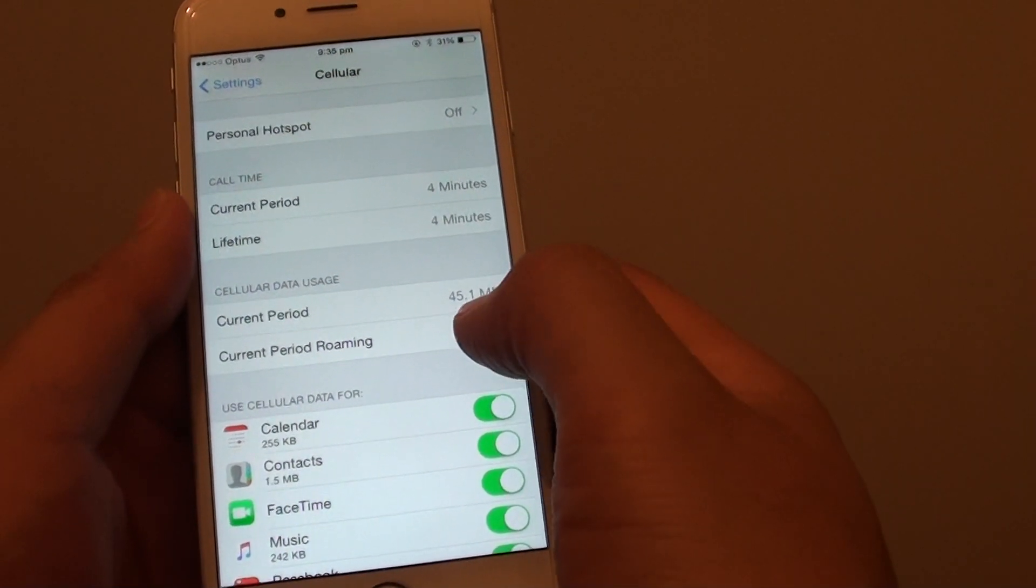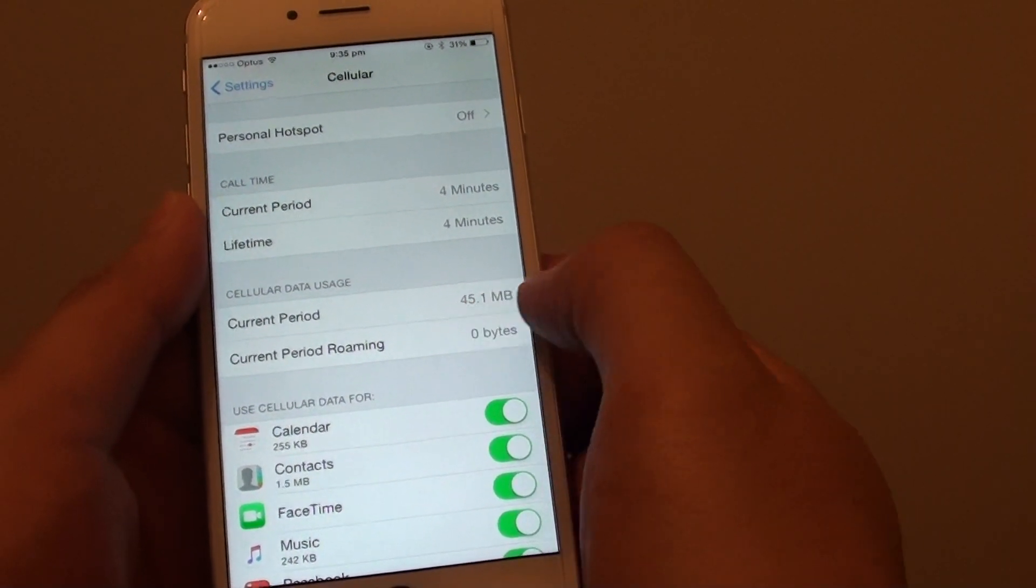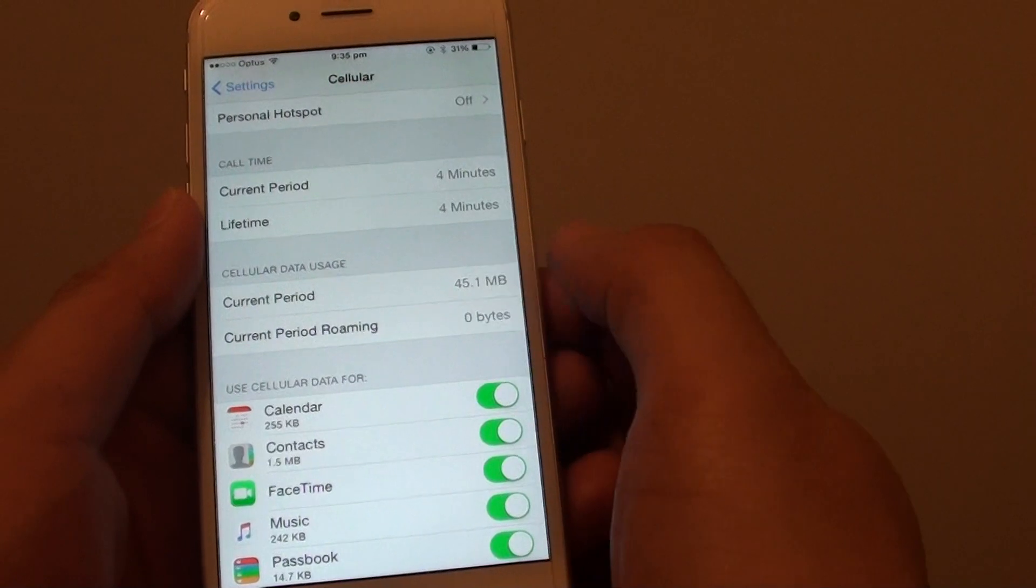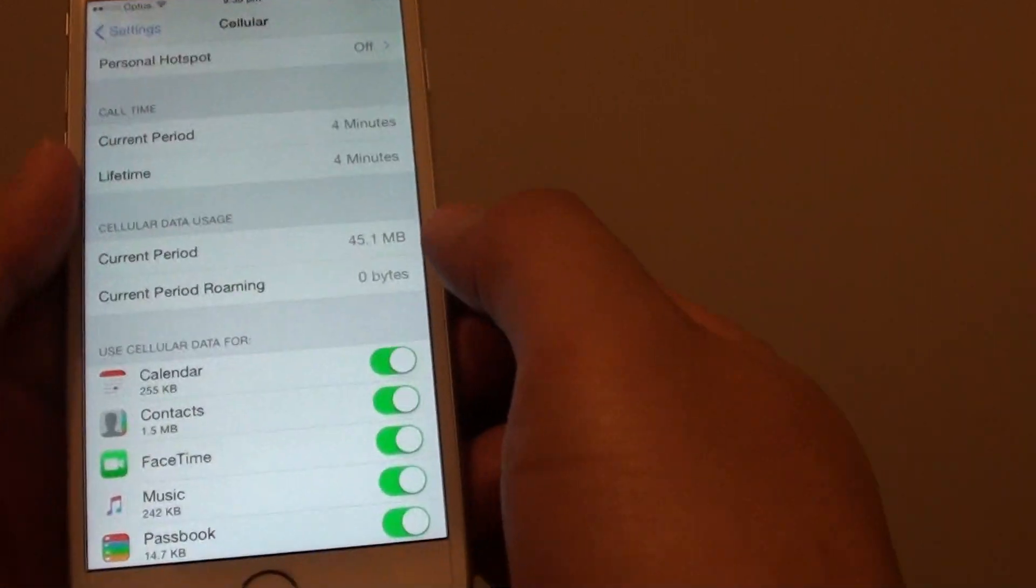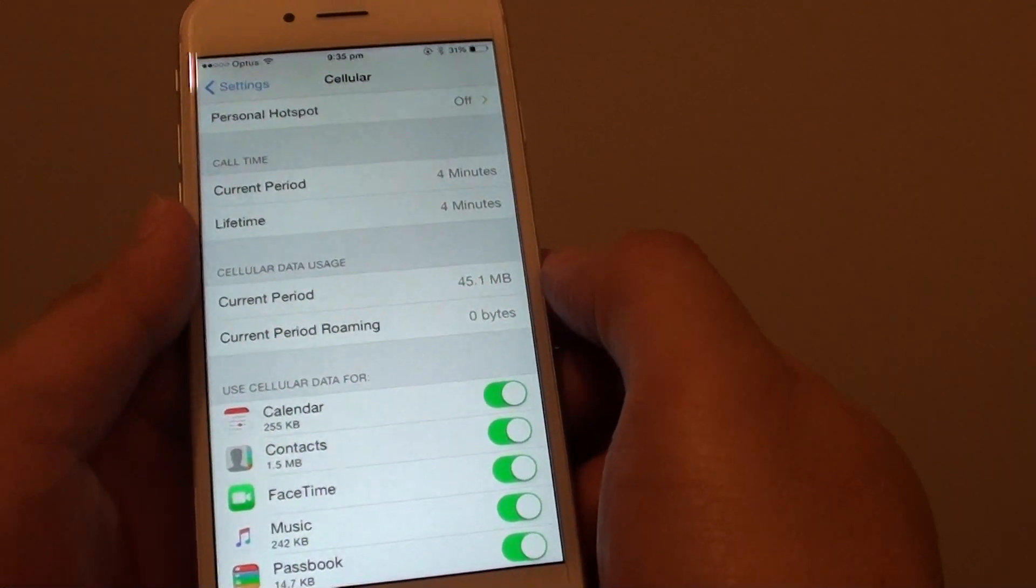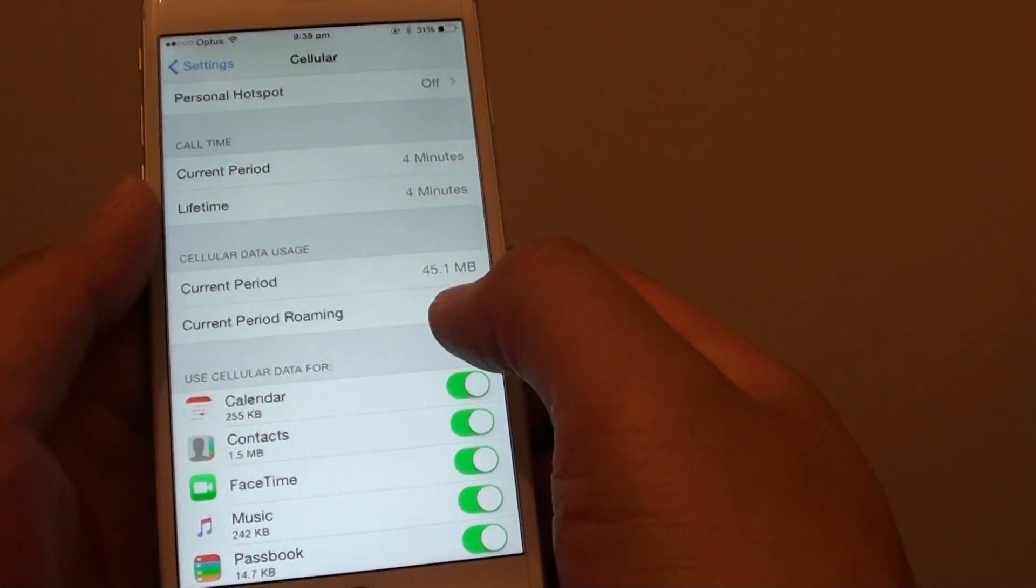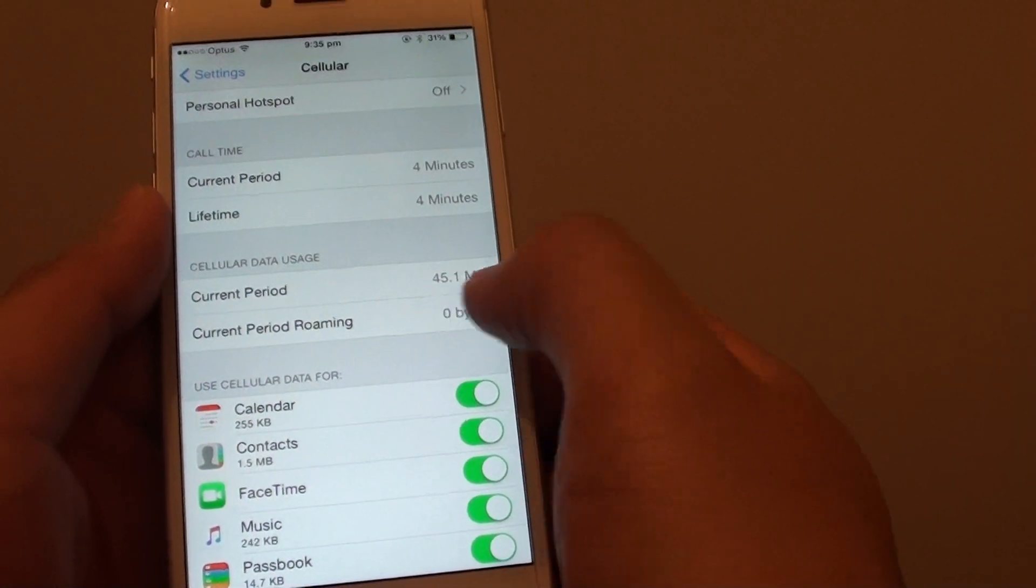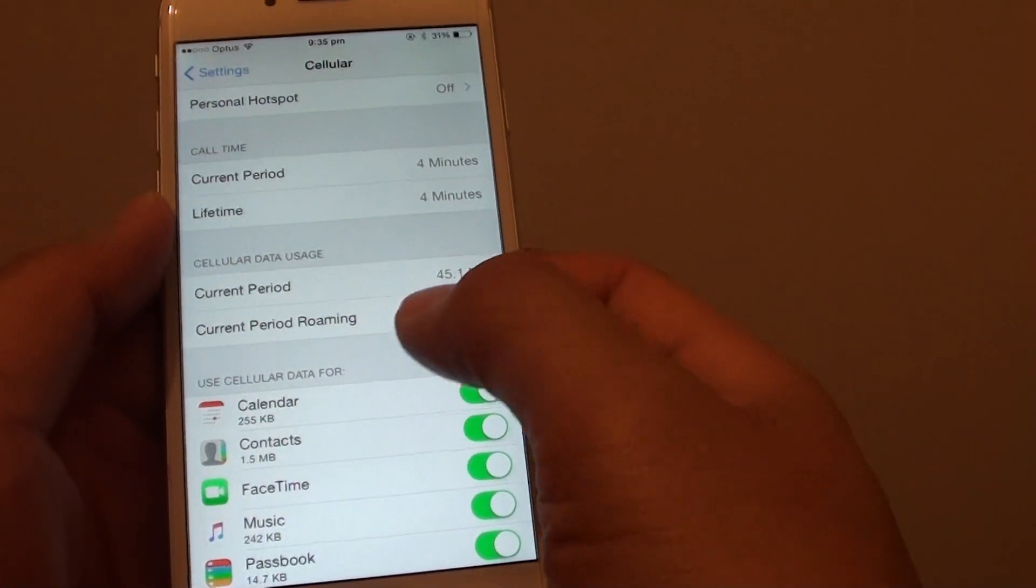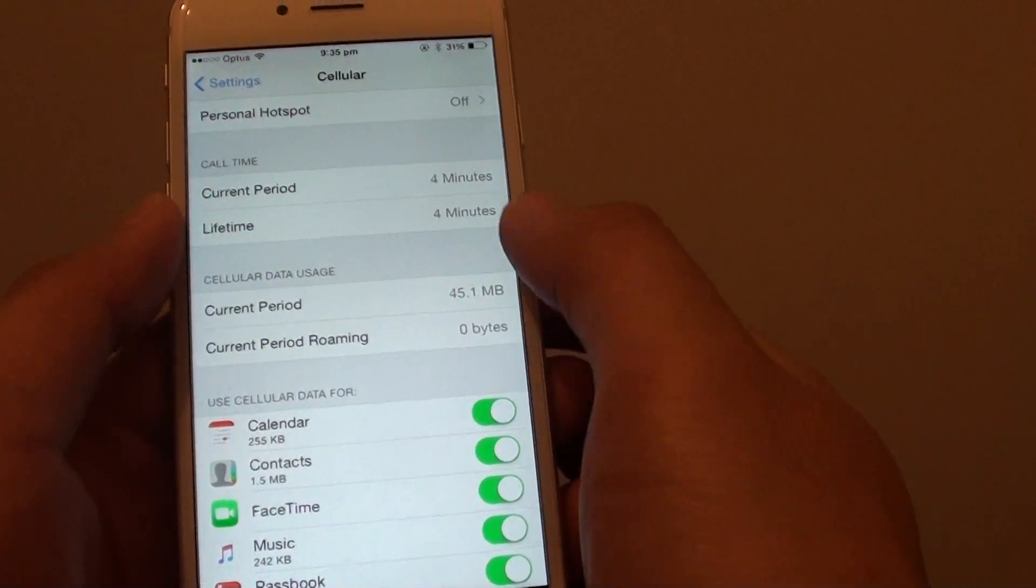Right here you can see that I've used 45MB. Let's say in this particular month you have a 500MB limit - you want to make sure you don't go over 500MB. So once in a while you should go back in here and check how much you've used.